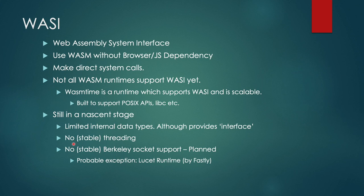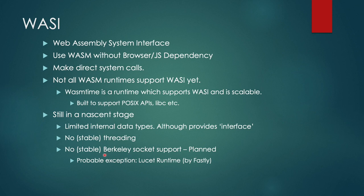The third thing is Berkeley socket support. As of recording this video, Berkeley socket support and a few other features were planned, but they are not at least stable yet.